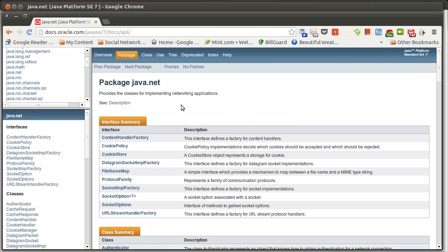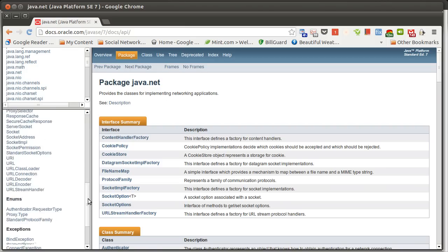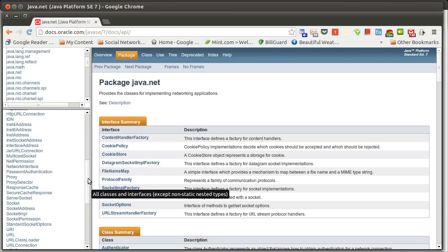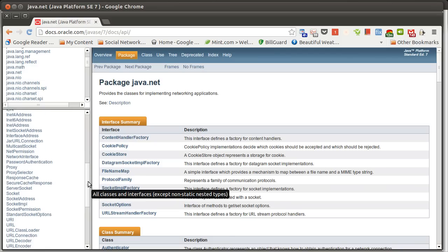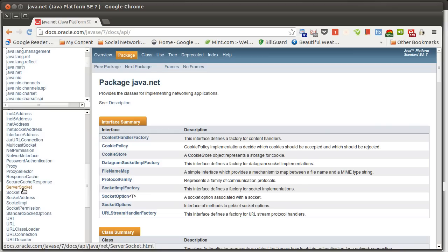In order to do this, we are going to use code from the libraries in java.net. The java.net package has different classes inside of it for doing networking, and for TCP we're going to focus in particular on two of these: the ServerSocket and the Socket.